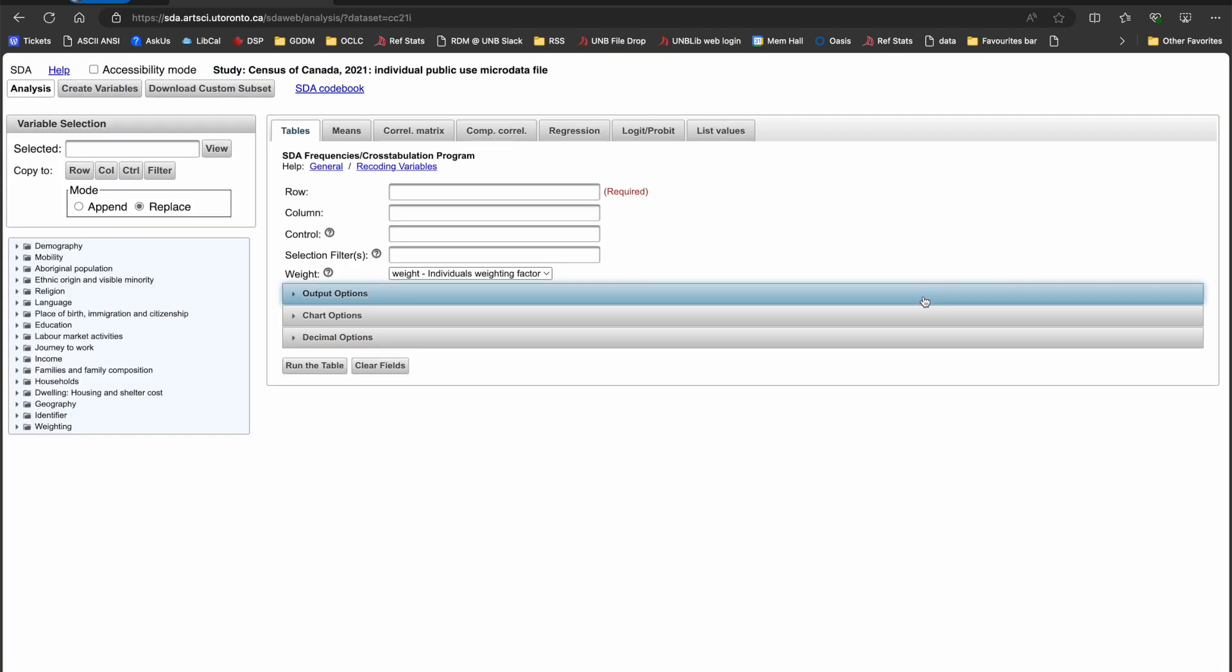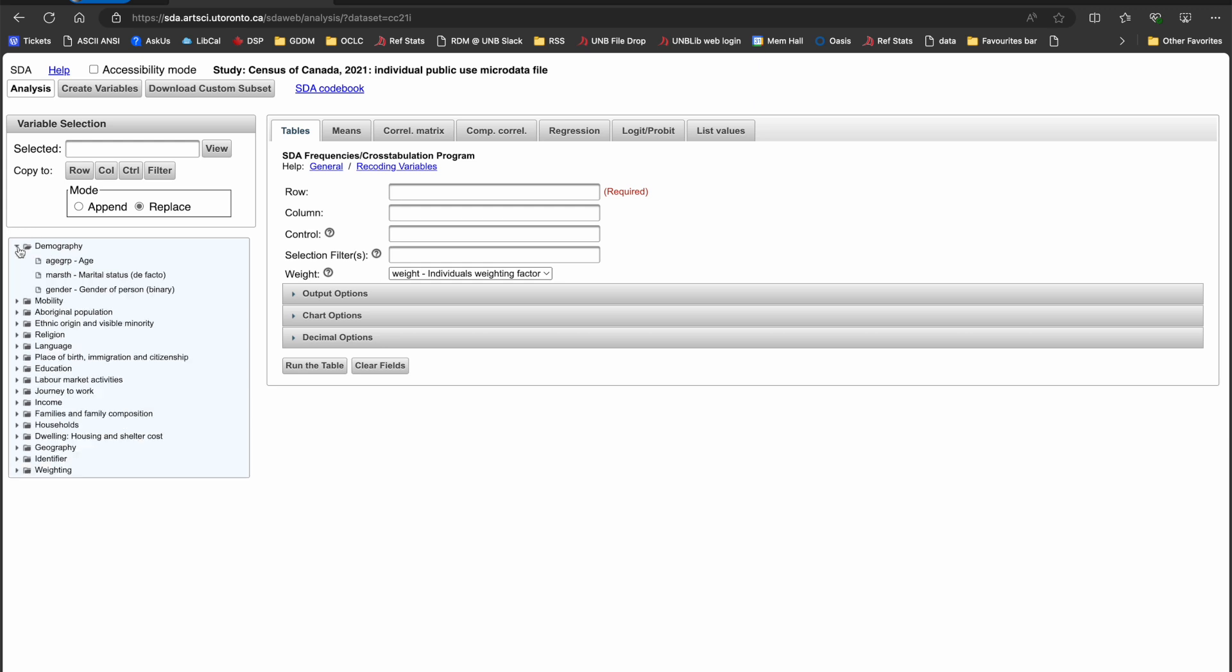The SDA interface allows you to look at the codes, labels, frequencies, and percentages of respondents within a variable without having to go to external documentation. First, expand the variable theme you think you'll need and then click on the variable of interest. This will populate the selected field. Click on the View button to see more information.